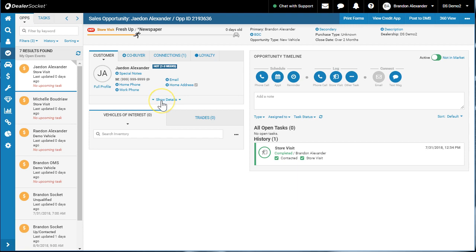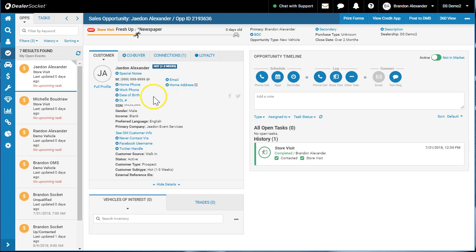if you've used the driver's license scanner, which there's another video on that. So if you've used the driver's license scanner, you would have the complete address in their date of birth, all that, all that jazz.